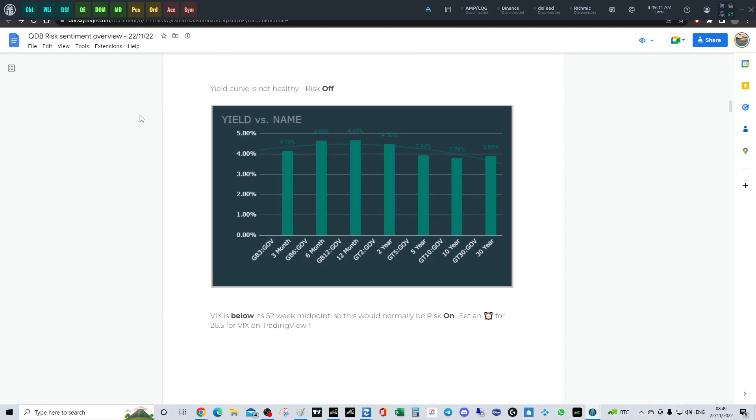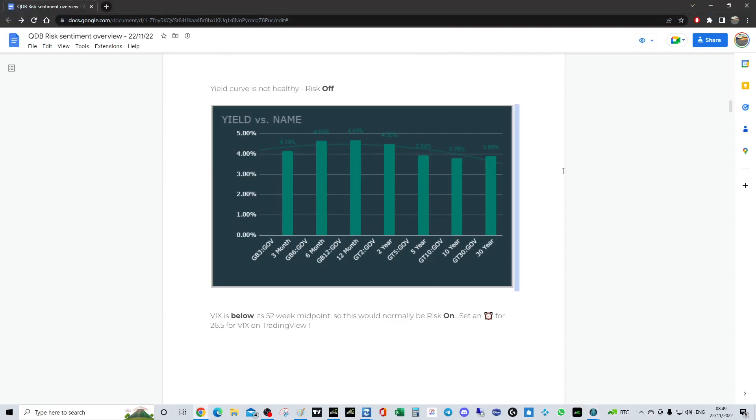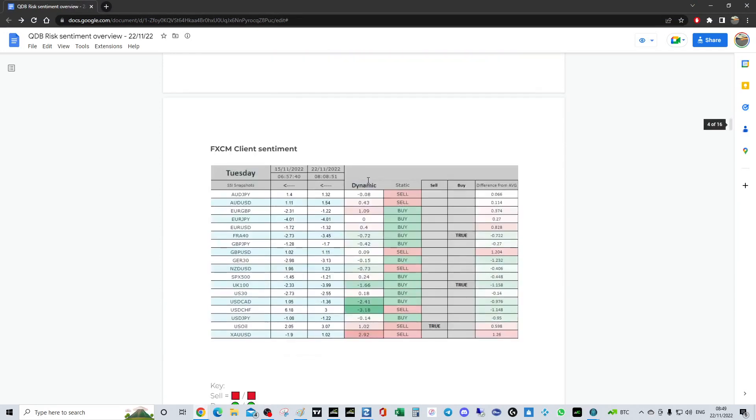We've got Thanksgiving on Thursday, so very quiet markets. It won't be a trade-the-day tomorrow for obvious reasons because we've got that Fed minutes. This is the yield curve data from last week.